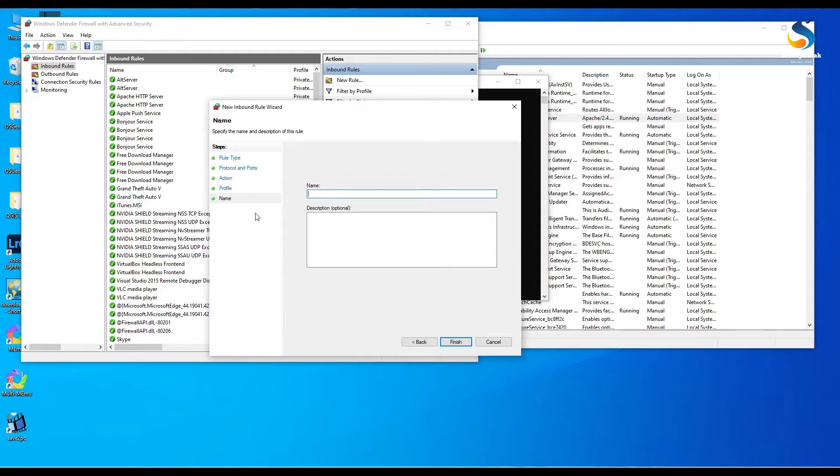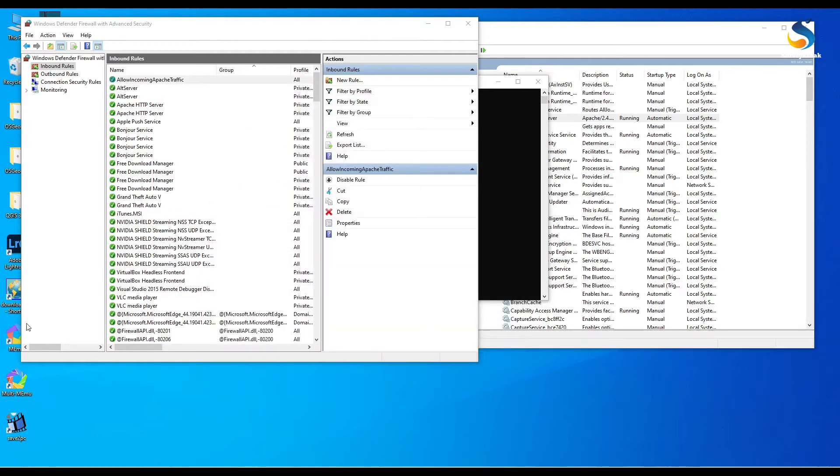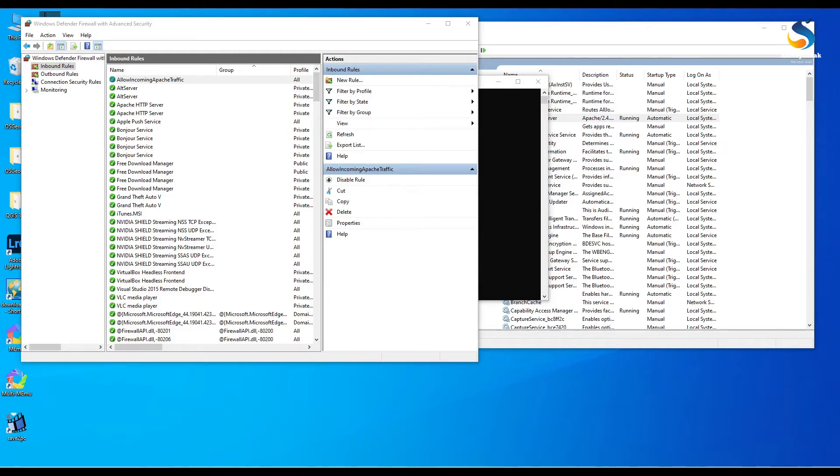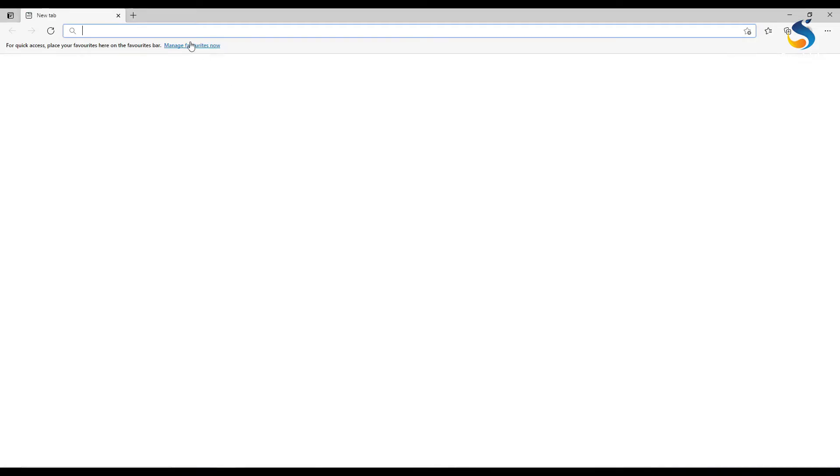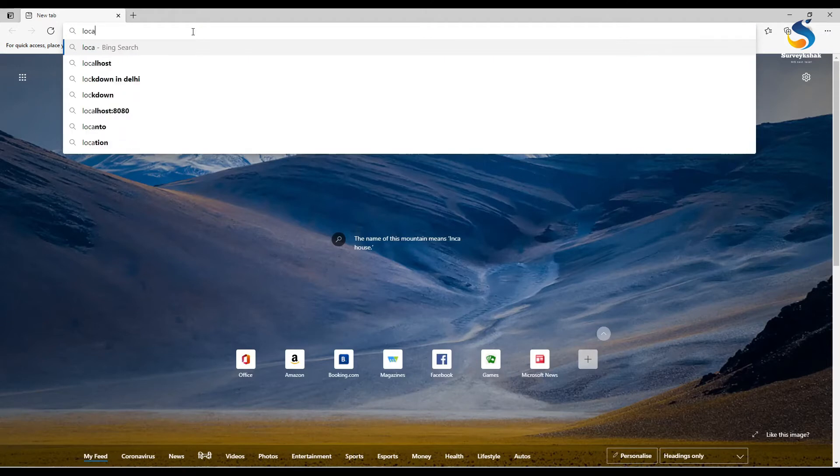And click next. All three options are checked. Now click next and give your rule name. Give your rule name allow Apache and then click on finish. Now you can access this Apache server from other applications and web browsers.